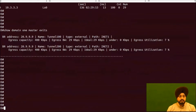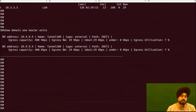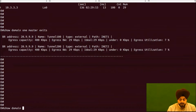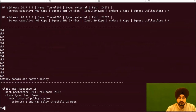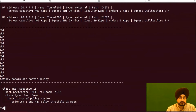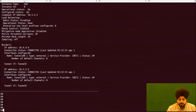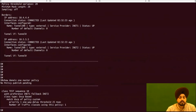We then check on the spoke whether it has learned the policy pushed from the hub master. Notice that this policy is not locally configured on R9 — it has been pushed remotely from the hub master. To cross-verify, we run the same command on R3 and confirm the policy there is exactly the same as what appears on R9.